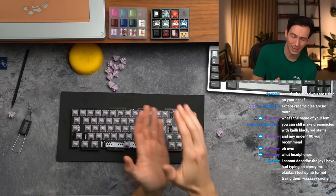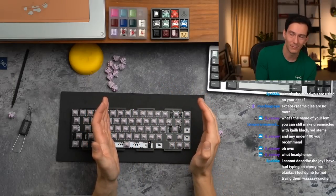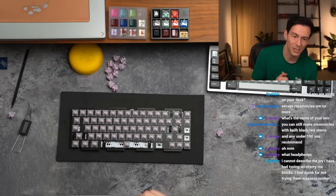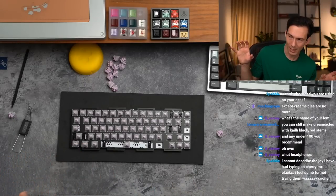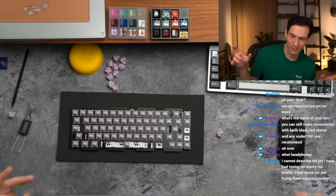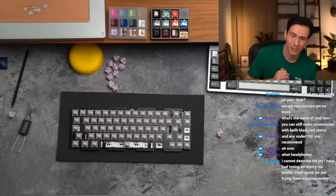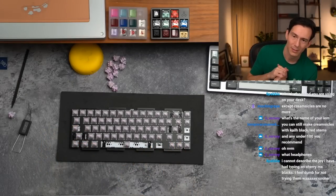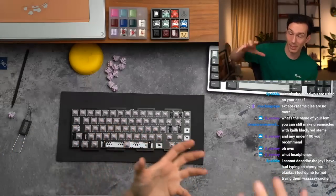Damn, you own some Genelecs? I do. I just have the 8010As, literally the smallest Genelecs they make. They're like this big, but that's all I need for my stream setup because I listen to my headphones a lot now.